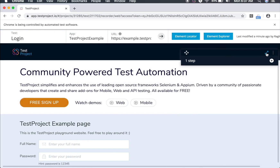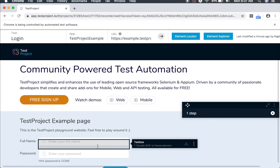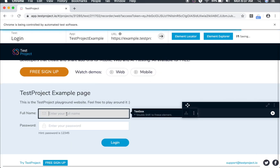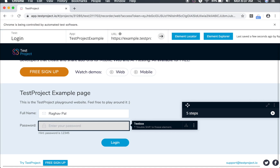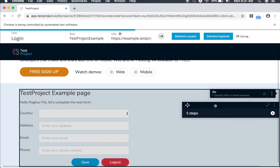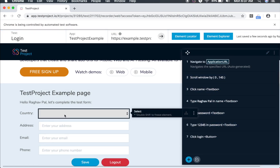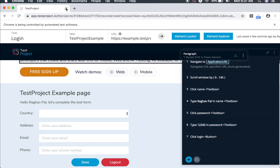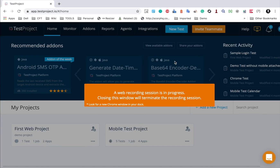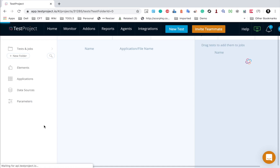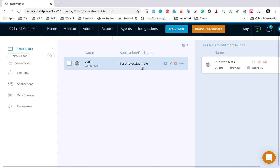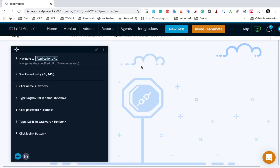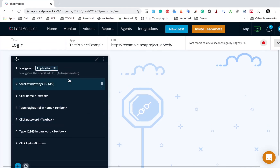I will provide all the links of the application in the notes or description of this video. This is the application, and here we have the recording window where I can see all my recorded steps. I will minimize this and enter my name and the password, which is 12345, then click on login. You can see all these steps are getting recorded. I will stop and close this window, go to my first web project, and the login test is there with all steps recorded.